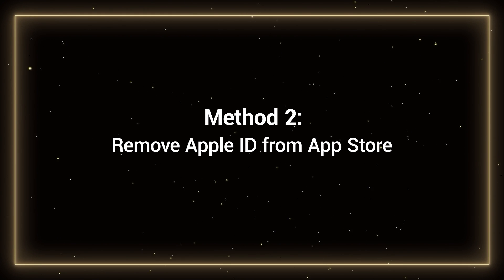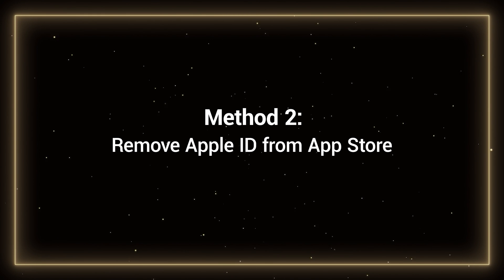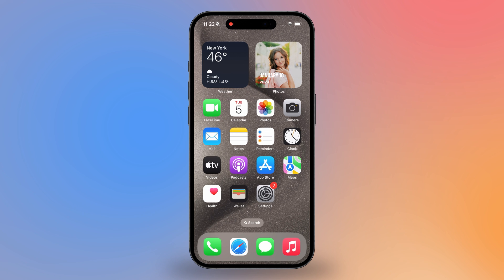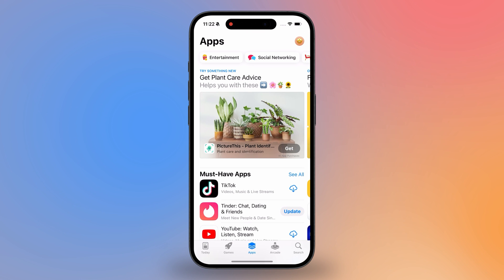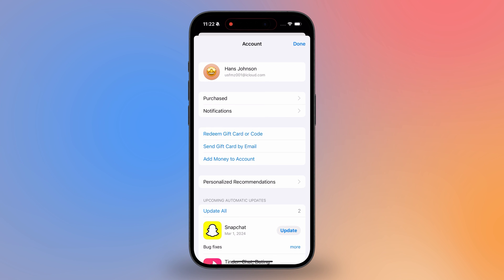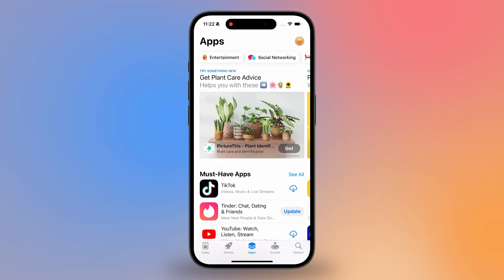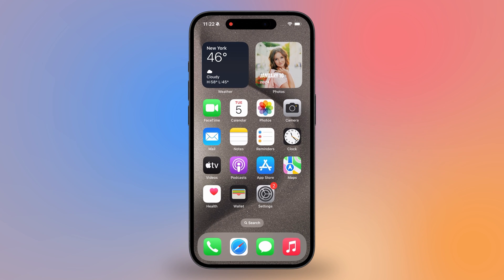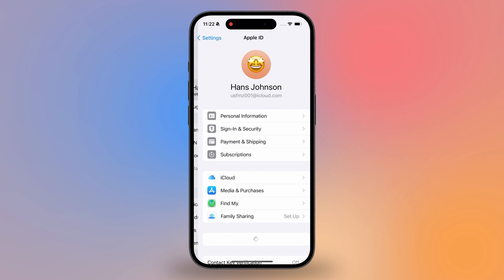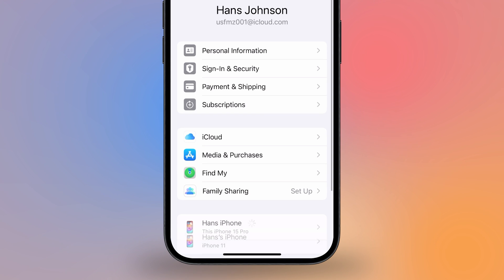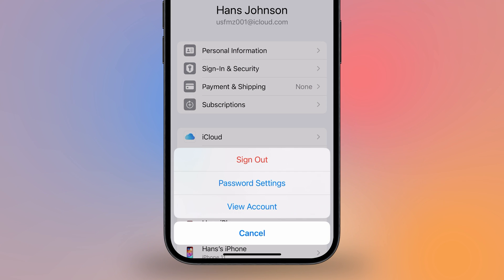Method 2: Remove Apple ID from App Store. If you just want to change your Apple ID to download and install apps, then you don't have to sign out in Settings. There are two ways to do this. You can open your Apple ID account in Settings, then select Media and Purchases — this is where you can sign out of your Apple ID account in the App Store.